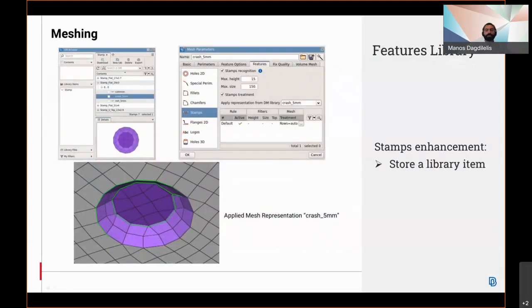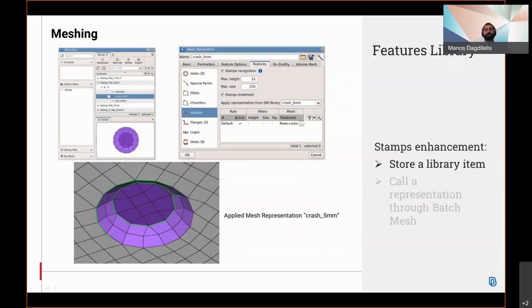Users can store a stamp as a library item and reapply its representation, and also use the representation name in batch mesh in order to use it directly from the batch mesh.